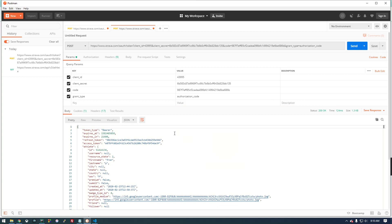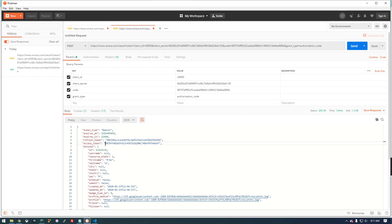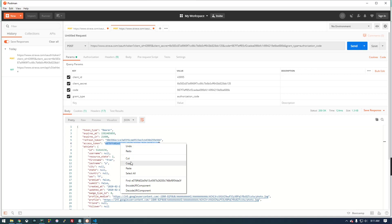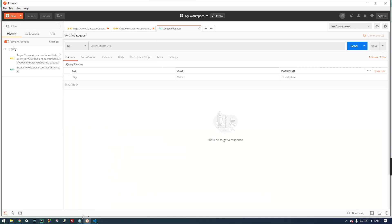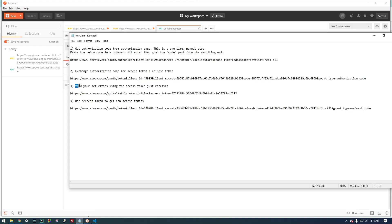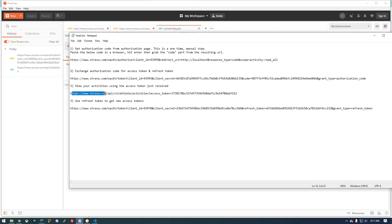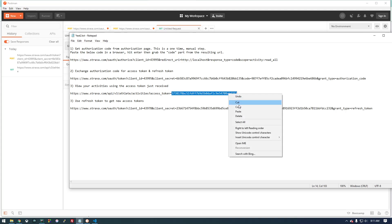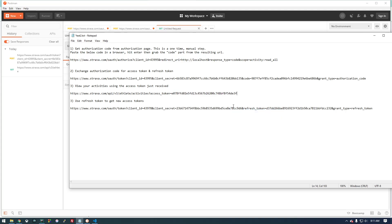You'll notice now we have our information. We have an access token and a refresh token. So this is good. We're going to copy this access token. We're going to make a new request. If we go back to this notepad page I have here, step three is view your activities using the access token you just received. This is what the request basically needs to look like and we're going to put in our access token here.